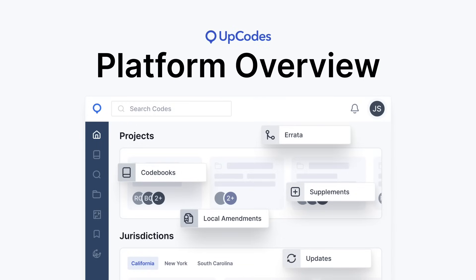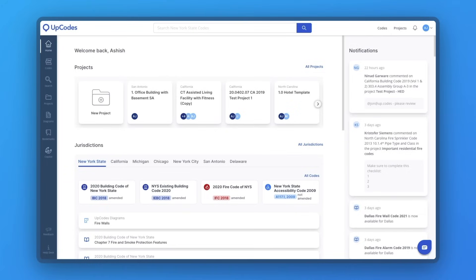Welcome to UpCodes, your all-in-one platform for code visibility and access, structured code research, and team-wide code expertise. UpCodes modernizes code compliance for you, whether designing, constructing, or occupying a building.